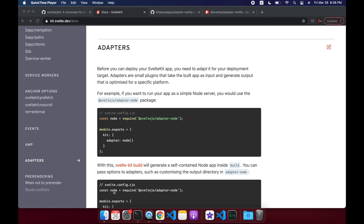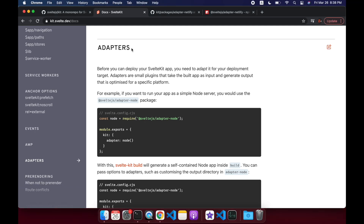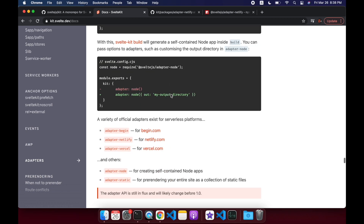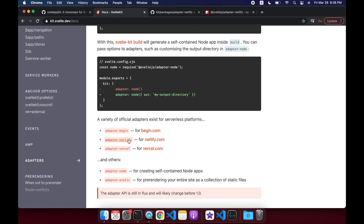Hi there. In this video we are going to look at adapters. Basically, adapters let you export your SvelteKit app to any platform if there's an adapter for it. We've got Begin, Netlify, Vercel, Node, and Static. Anyone from the community can make others, but I'm going to look at Netlify.